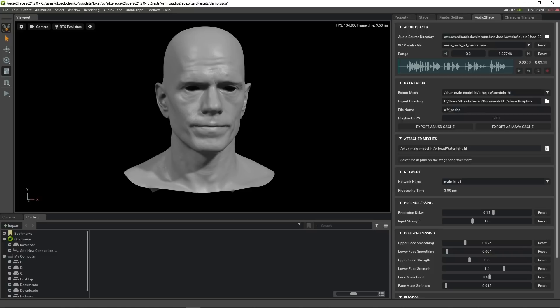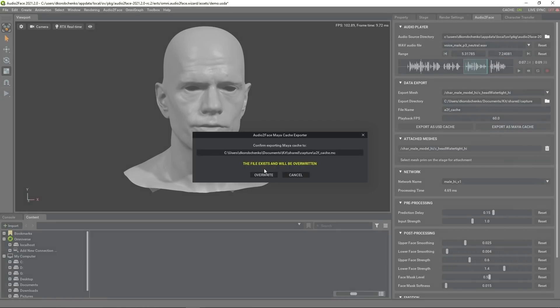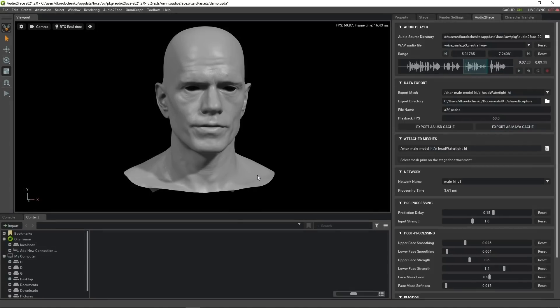Back to our Audio2Face application and now let's export as Maya cache. But for this time let's export the animation for only a portion of our track. We'll use track range for that. Here's the piece which we want to export. And hit export. Let's see how it looks like.